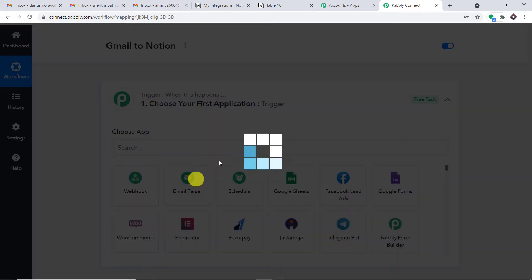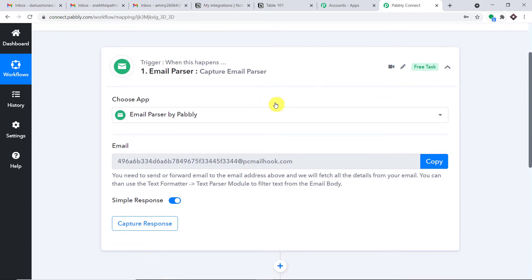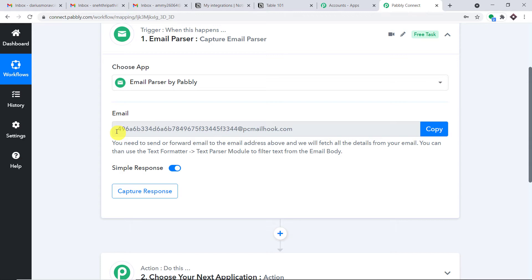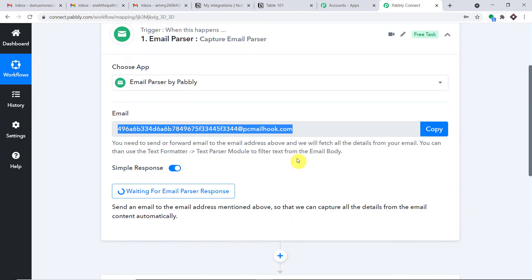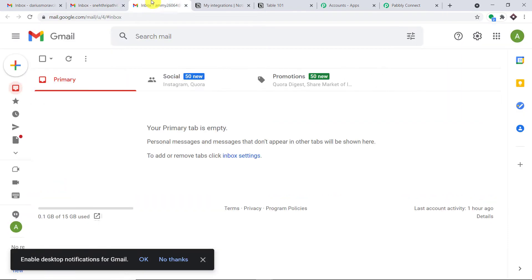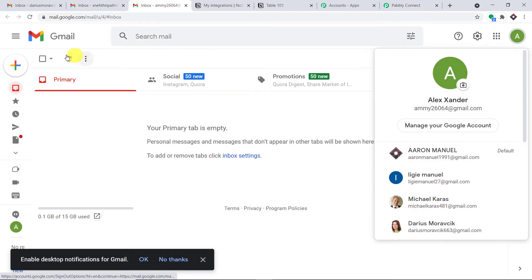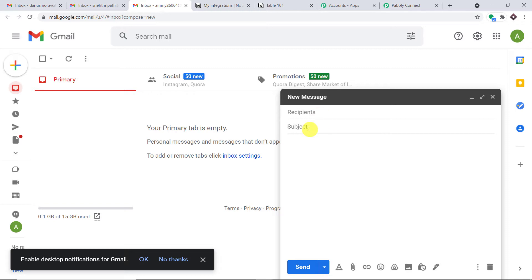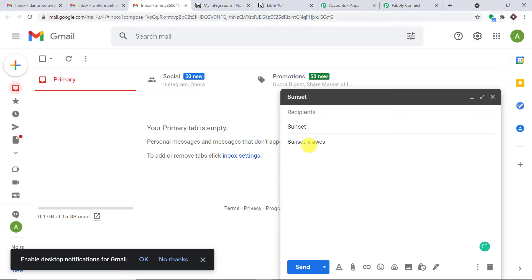In the trigger, choose app as 'Email Parser by Pably'. It will by default show an email address — this is the email address for the parser. Let me show you an example. The same person Alexander is composing an email with the subject 'Sunset is awesome', just a random subject and content.